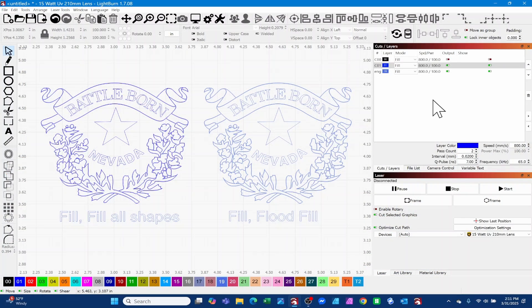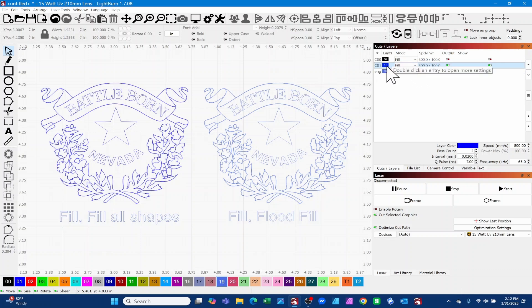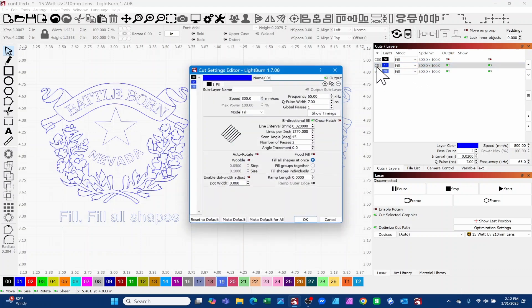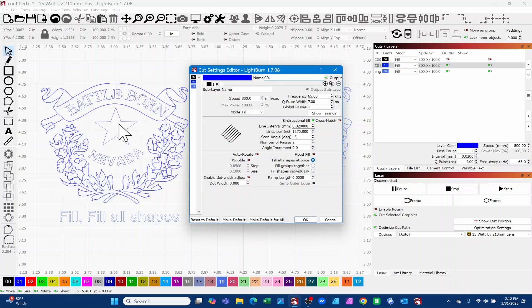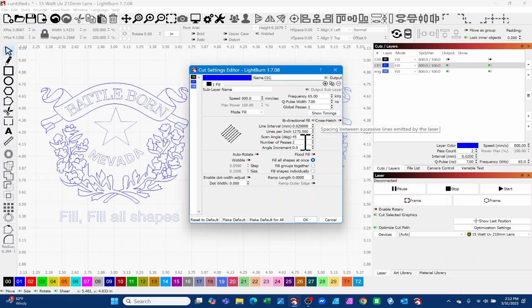We've got two symbols here with two different settings. They're both identical. The first one on your left hand side, this blue 01 color, we're at 800 millimeters a second at 65% power, frequency pulse is 7, and we're 0.02 for our line interval.